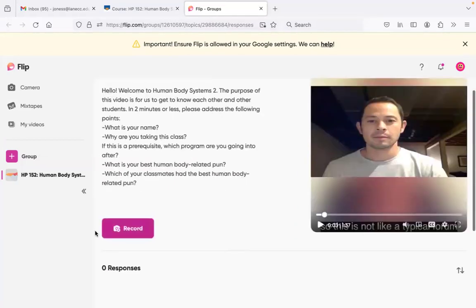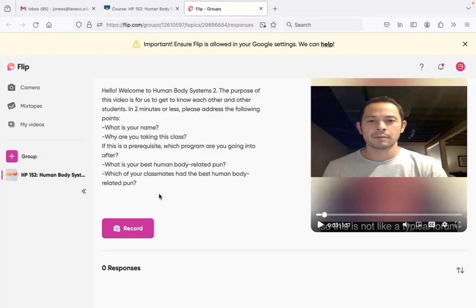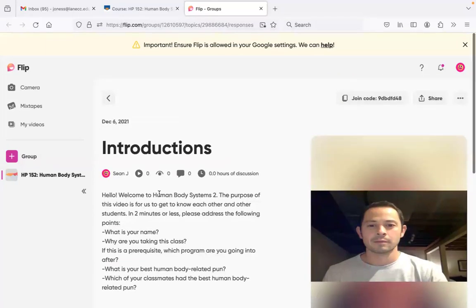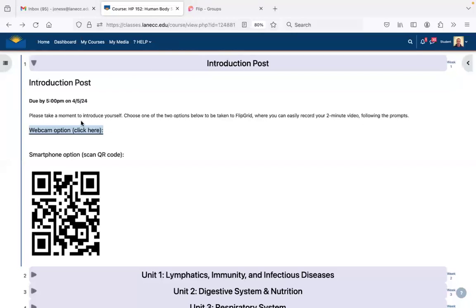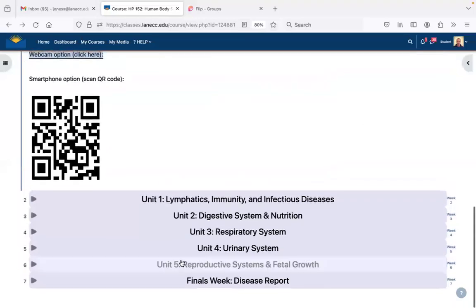When you're ready to do yours, just hit the record button and say your name, why you're taking this class, and your human body-related pun. That way I can see you, everybody else can see you, and we can see who's in this class.